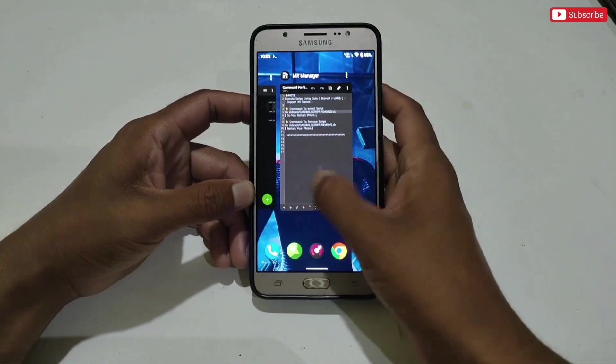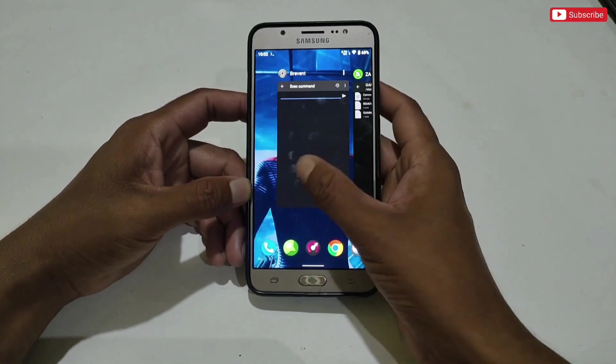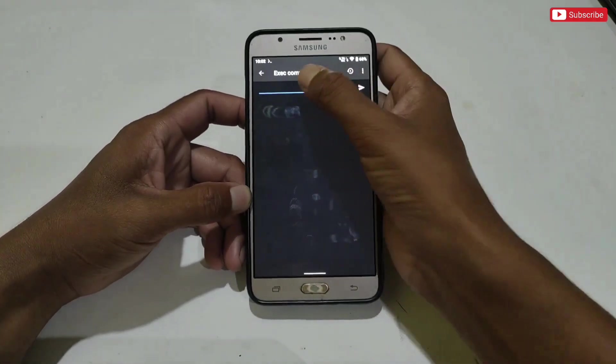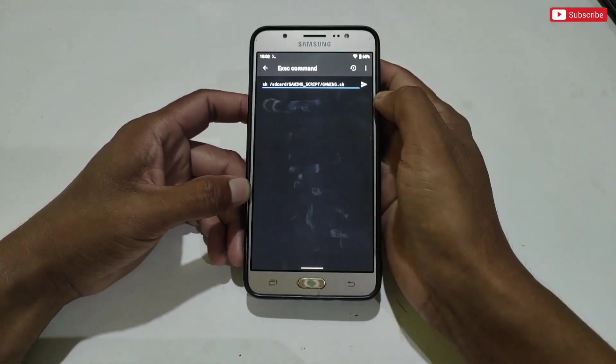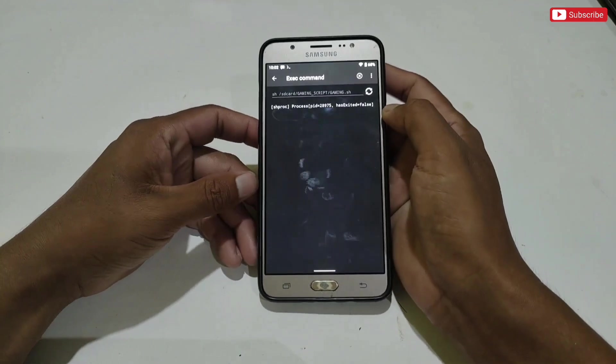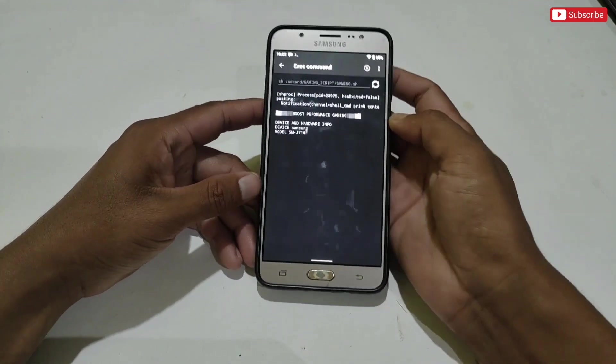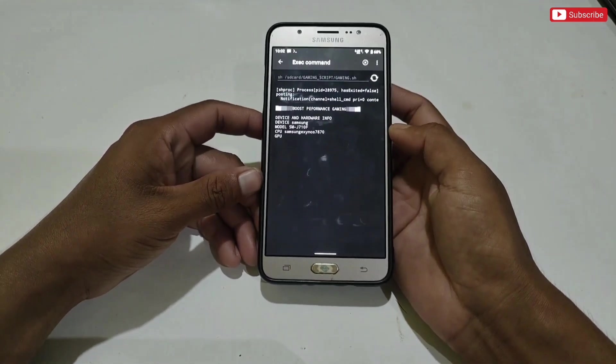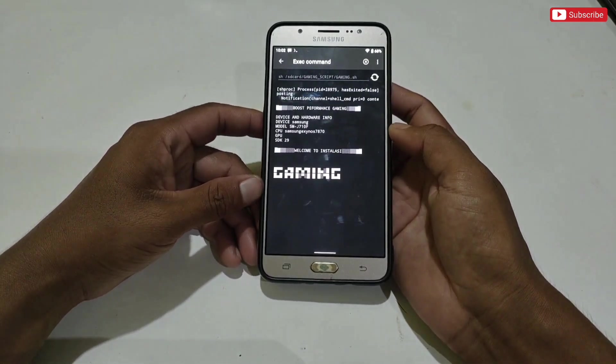After copying, simply paste it into the Prevent app and then execute the script file. The script is executing — it may take a few seconds to complete, so please wait for the process to finish.